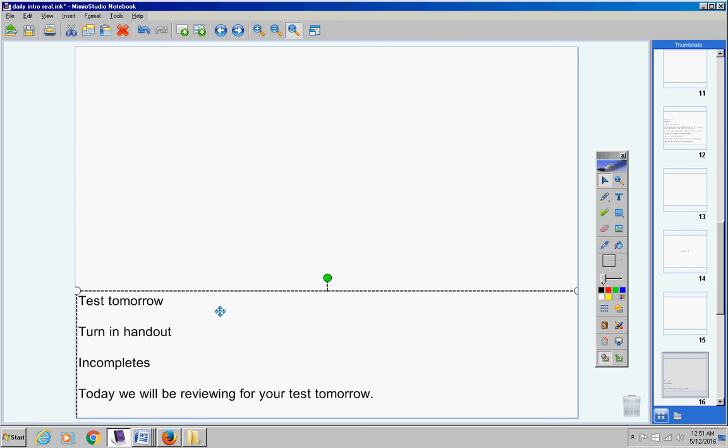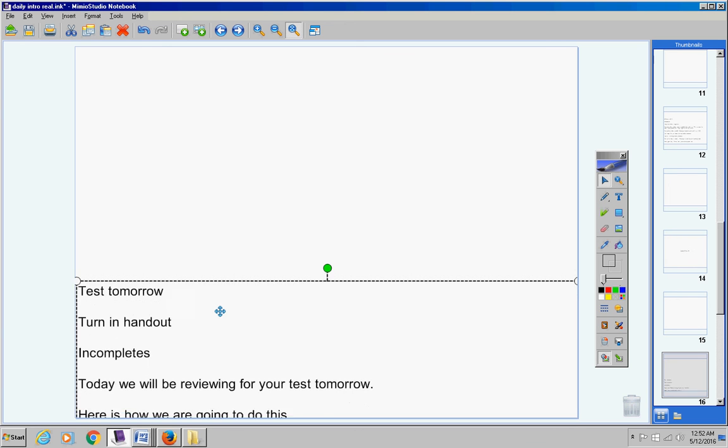Your homework from lesson 11.1, sorry for yawning, I apologize, it's about one o'clock in the morning. Study your homework from 11.1, 11.2, and 11.3, and then the handout that I gave you yesterday. By the way, if any of you want to keep the handout that I just told you to turn in because you want to study it tonight, that's fine, just turn it in tomorrow, no problem with that.